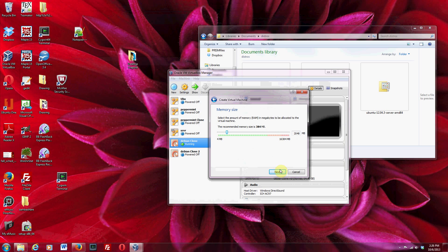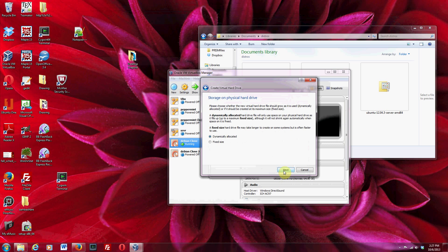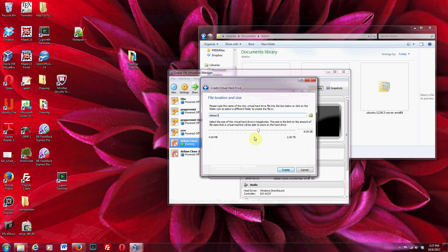One gigabyte would be fine if you have a two-gigabyte system. Just click through all the defaults. Now here, you're setting the maximum size your hard disk can ever be — I'm setting it to 23 gigabytes. It's not actually going to take up that much space on your hard drive because this virtual hard drive is going to grow dynamically. You're just putting an upper bound on how much it could possibly use of your hard drive.